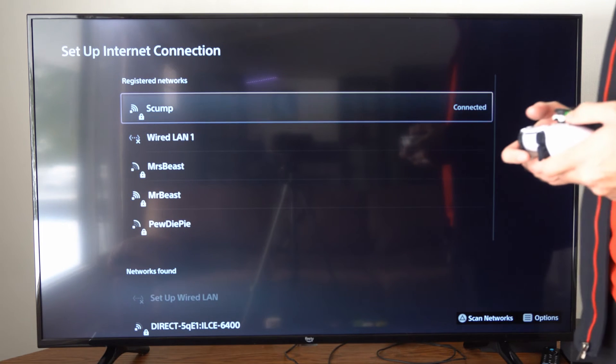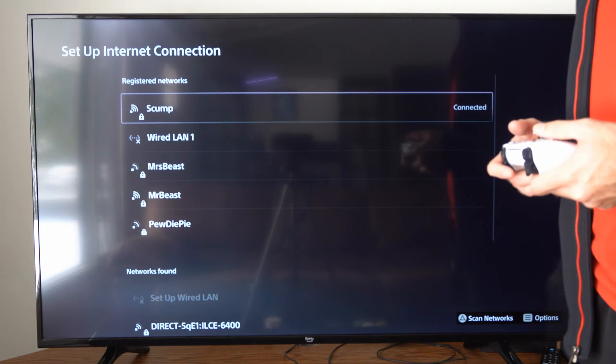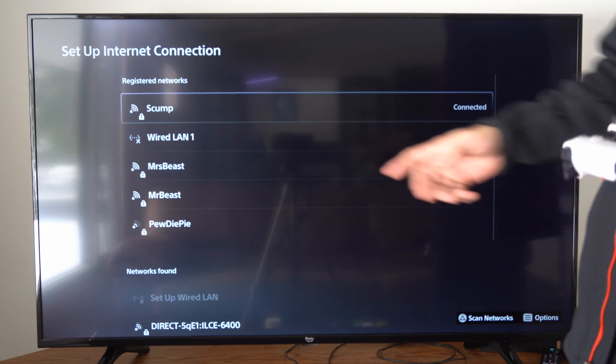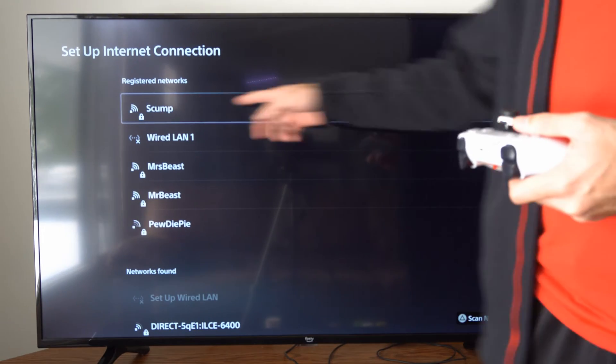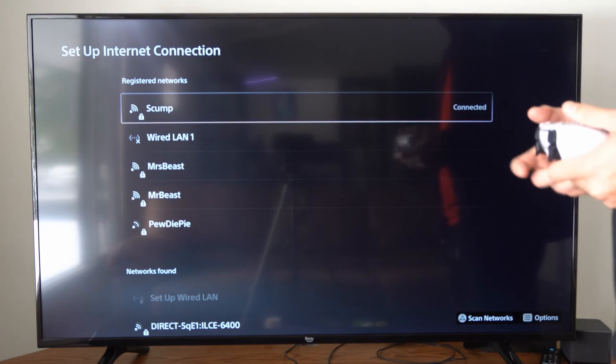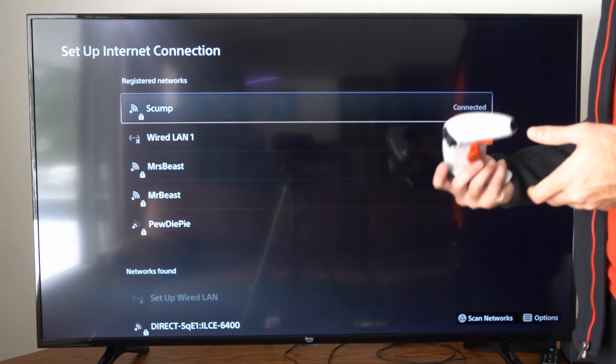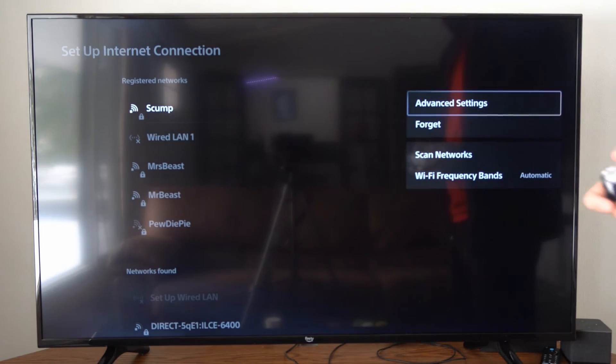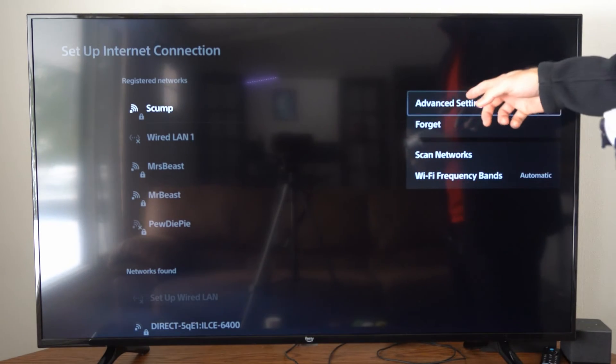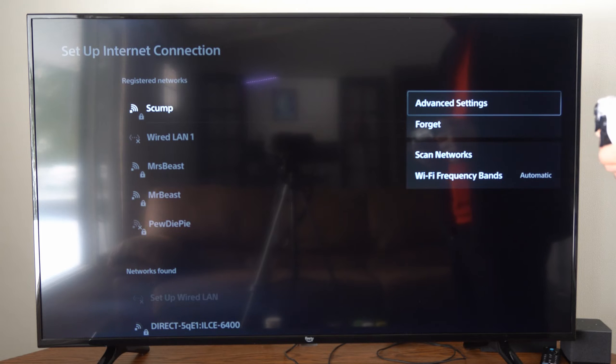Now we can go ahead and choose the currently connected internet. So I can see I'm connected to SCUMP right here. I'm going to press options on it and then I want to go to advanced settings.